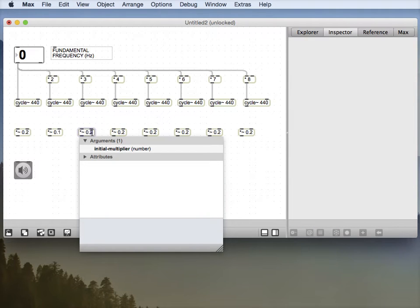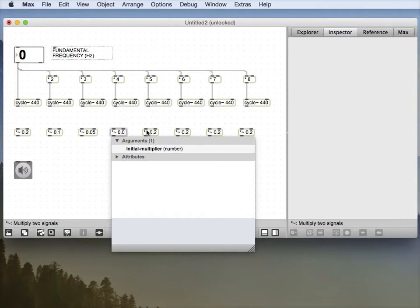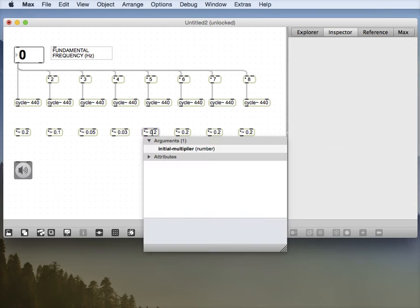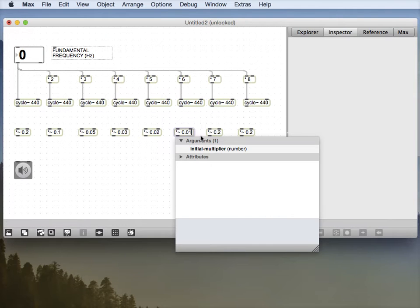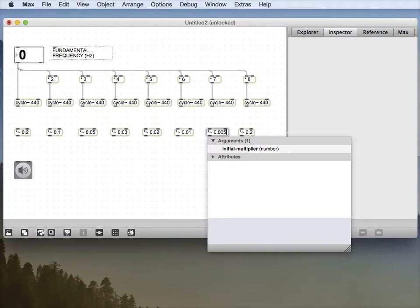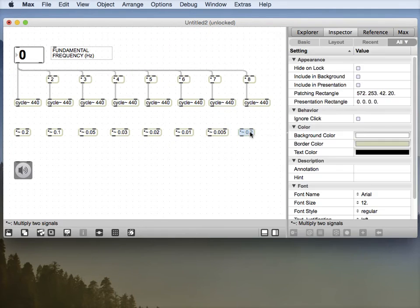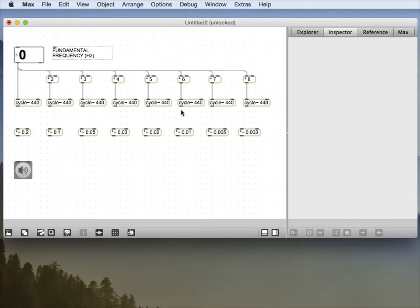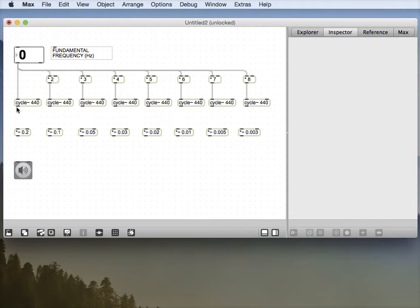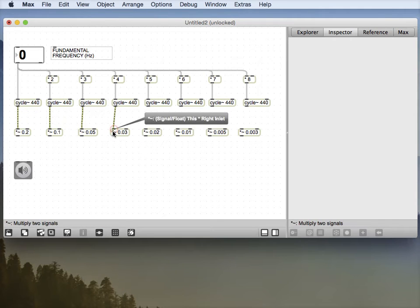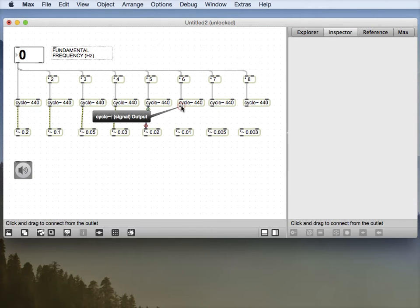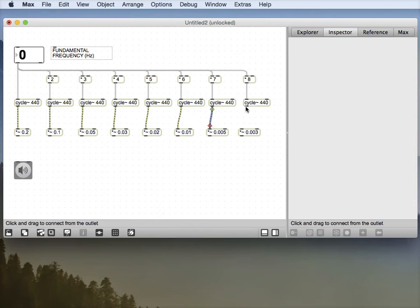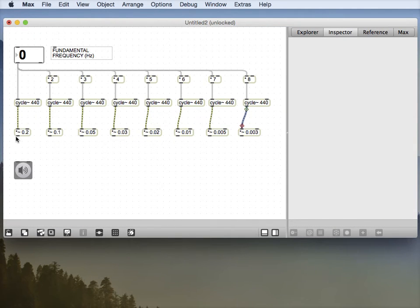0.1, 0.05, 0.03, 0.02, 0.01, 0.005, 0.003, something like that. I don't know. Hook those all up. And then hook those all up.